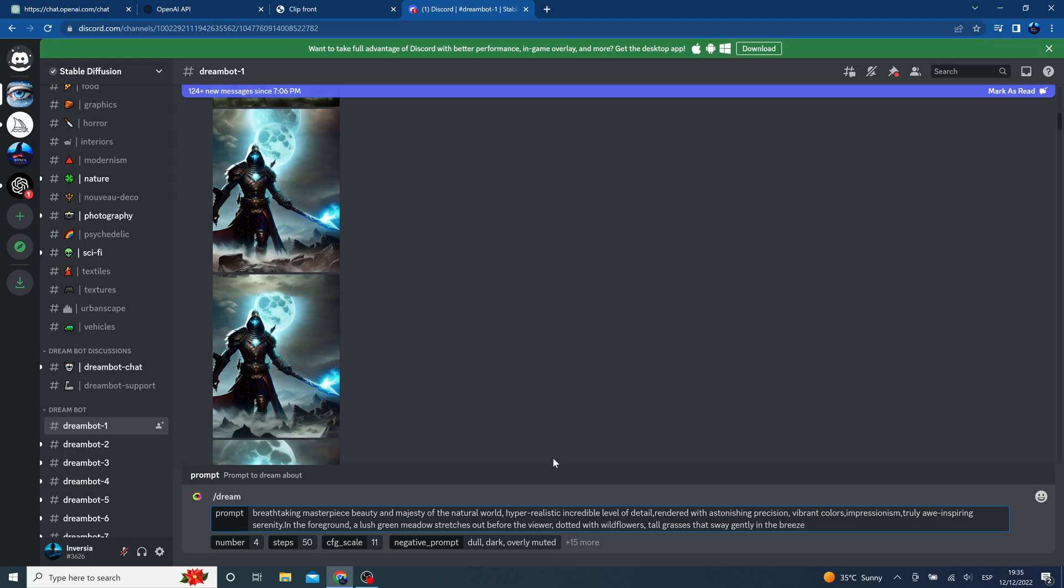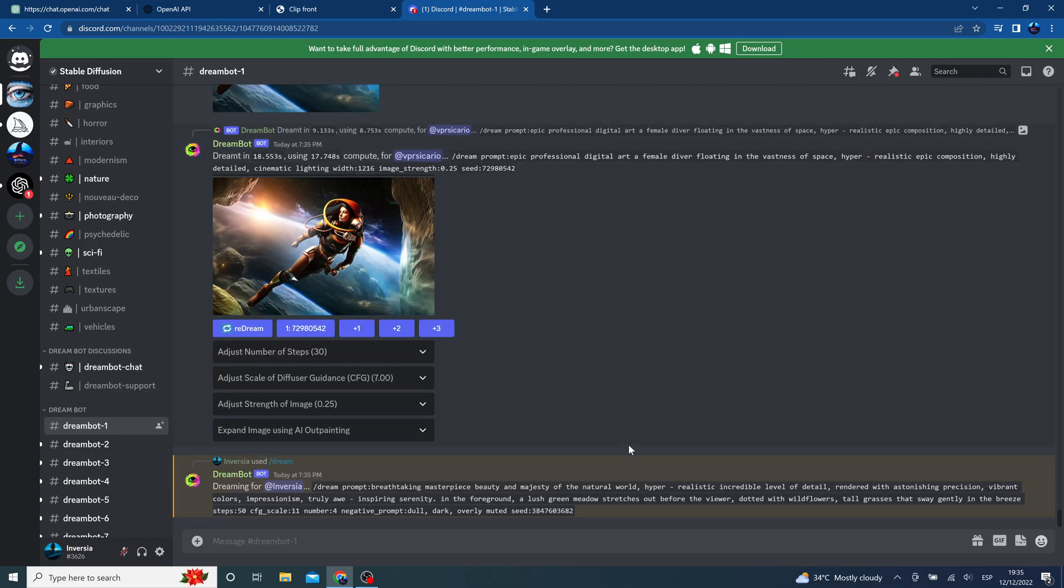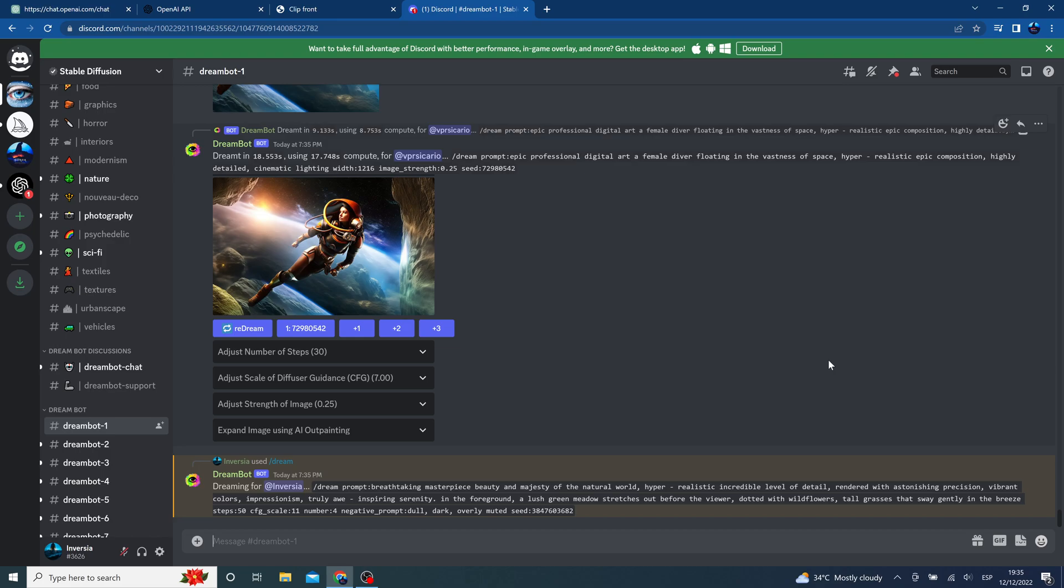So here we will see what we generate. Also this is completely for free. We only need to use ChatGPT3, our Google account, and Discord to create one.